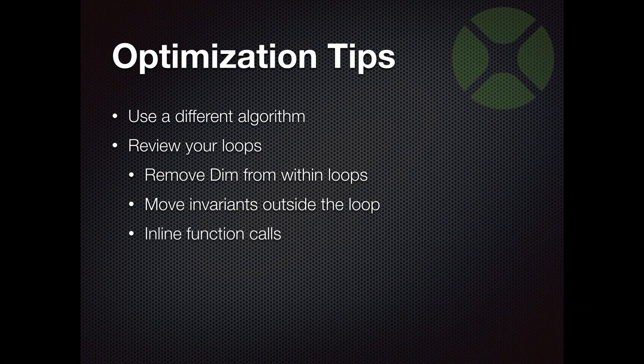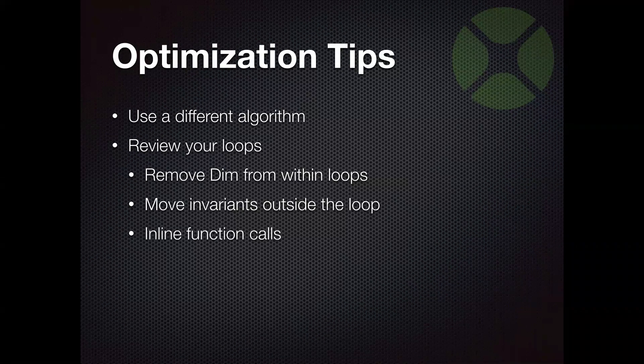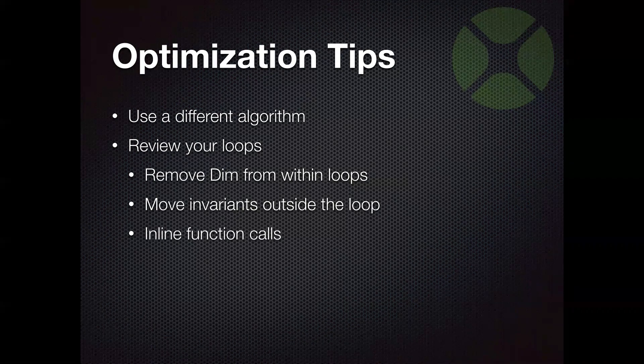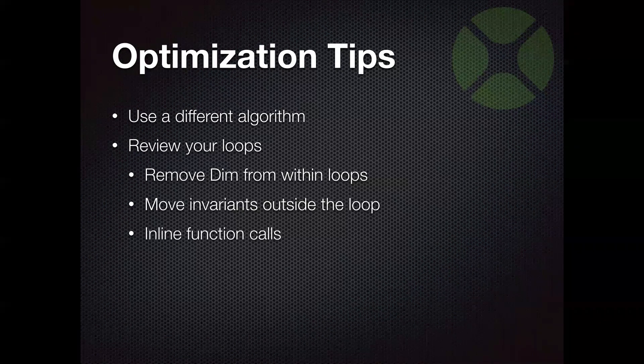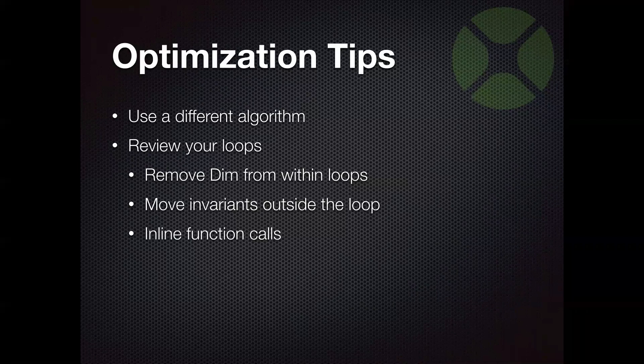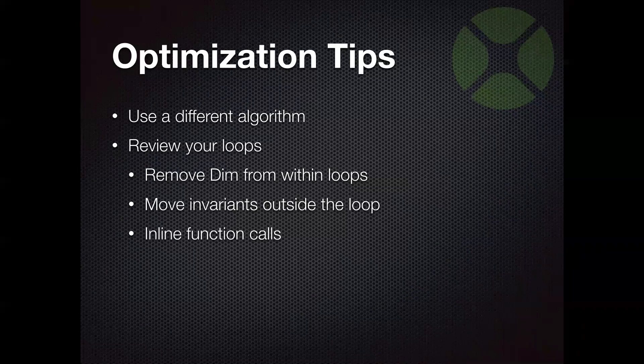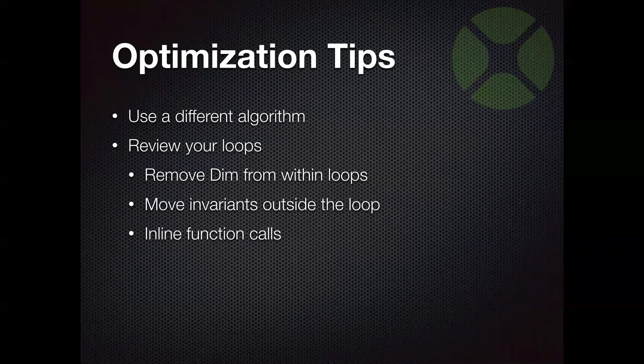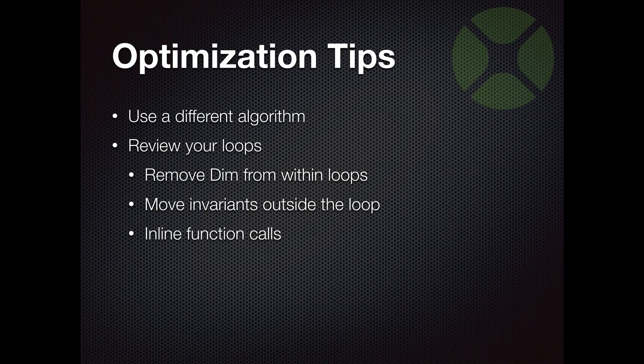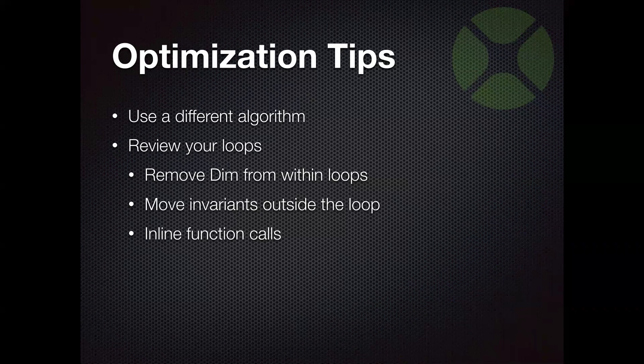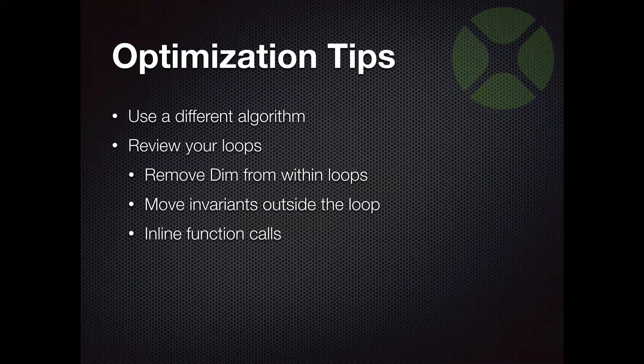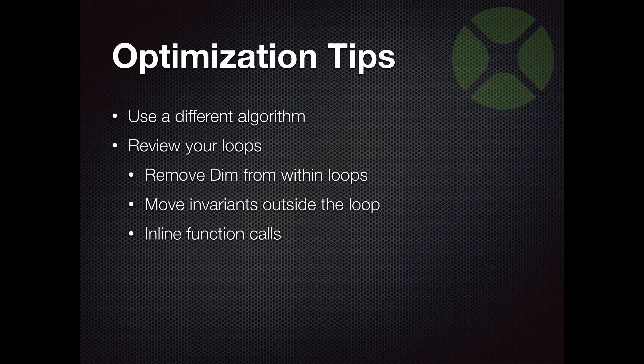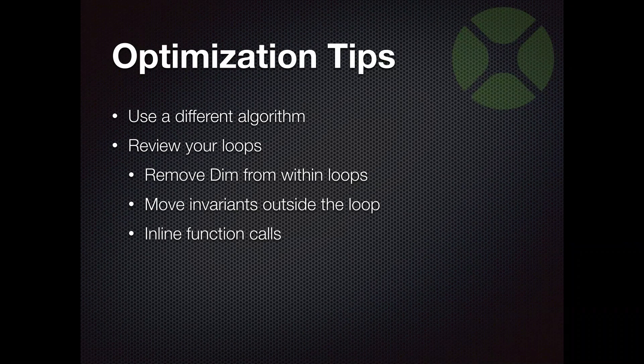And another thing that can help in certain specific cases is you can actually inline your function calls. So if you have a really, really long running loop and it is making lots and lots of function calls, or maybe just one particular function call repeatedly, you might get a noticeable benefit by taking that function and putting its code essentially directly inside the loop. So you're not making an actual function call, which does have overhead with stack management and things like that. Now, obviously you're not going to want to do this too often because it can lead to longer, messier looking code.